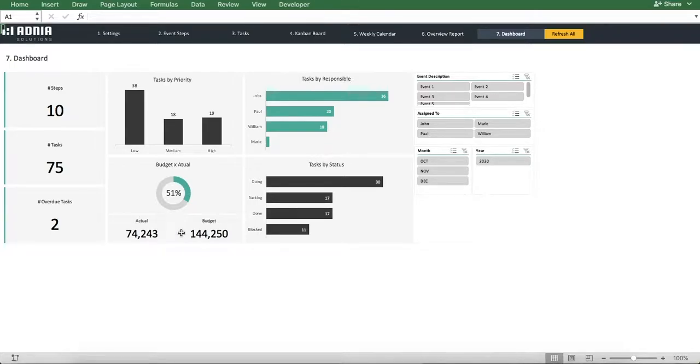And that's it! You know everything you need to know about our Event Planning Excel template, and you're ready to start using it. Enjoy!